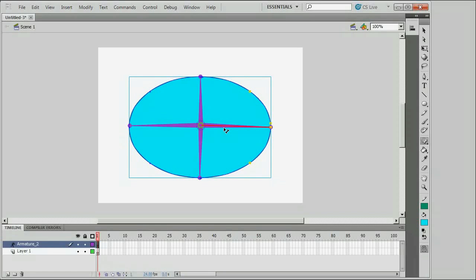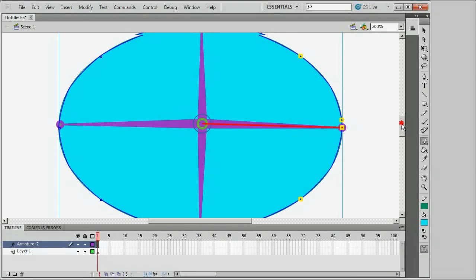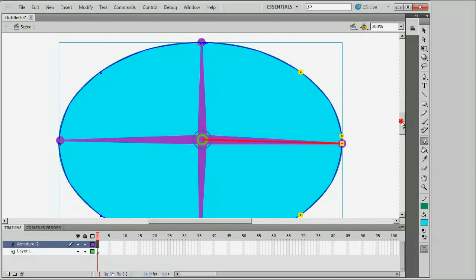I'm going to zoom in so you can see this a little better. So this is the bone — it's red — and these are the control points associated with the bone. There are four of them, including the one right at the end of the bone. The highlighting around these control points is square, which indicates that these control points are only associated with this one bone.